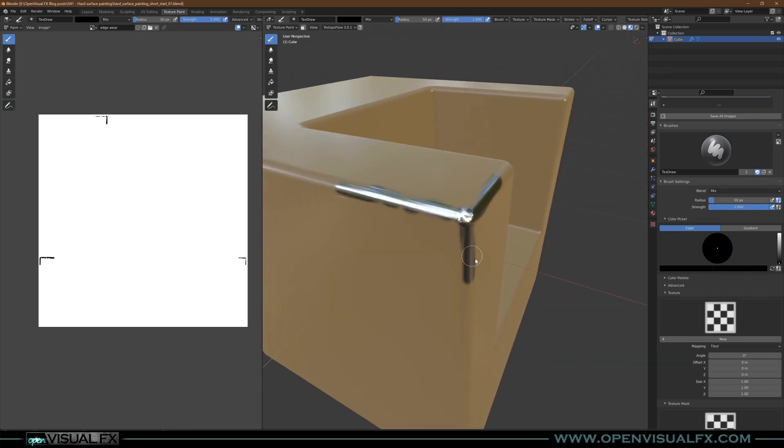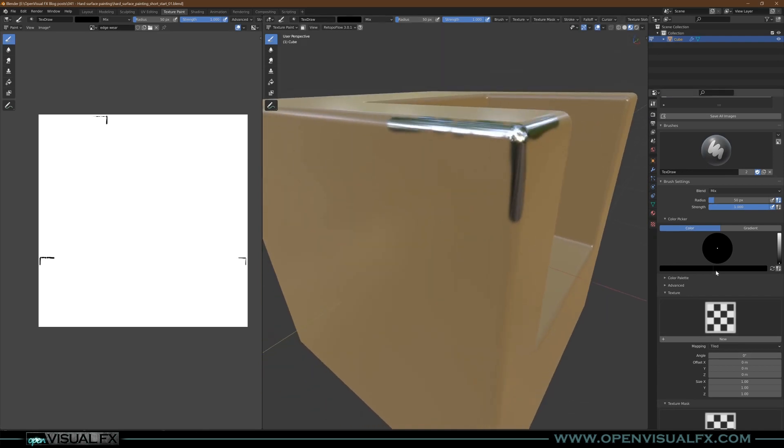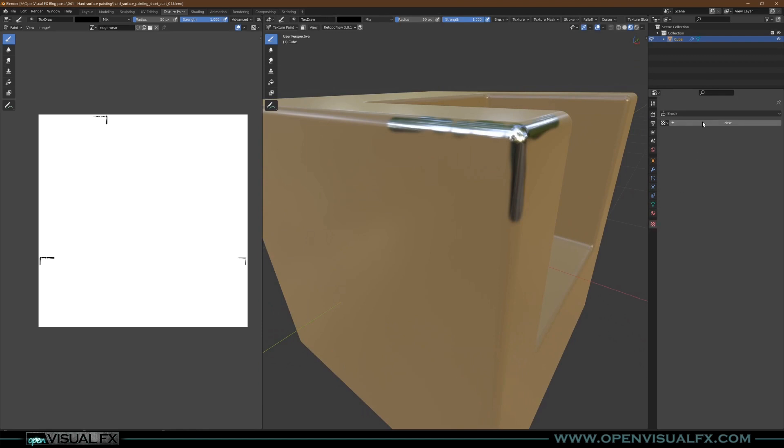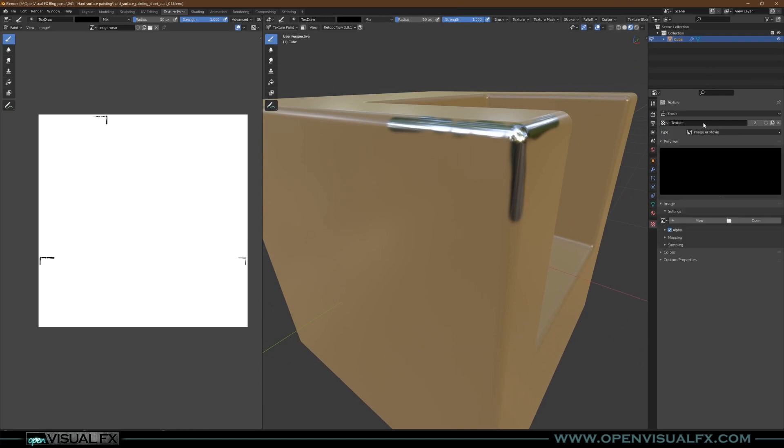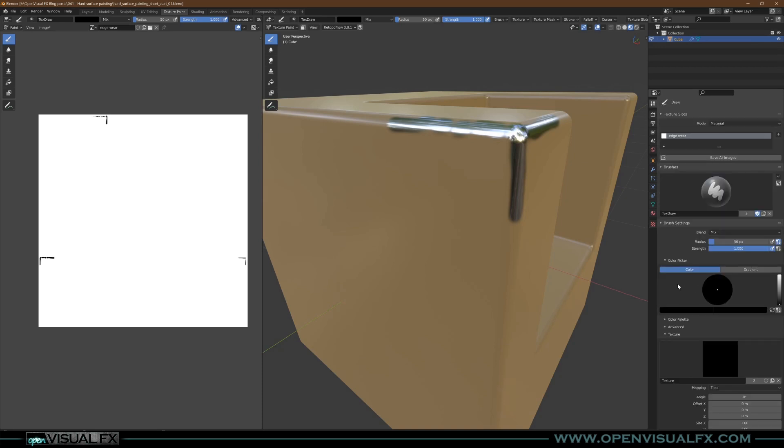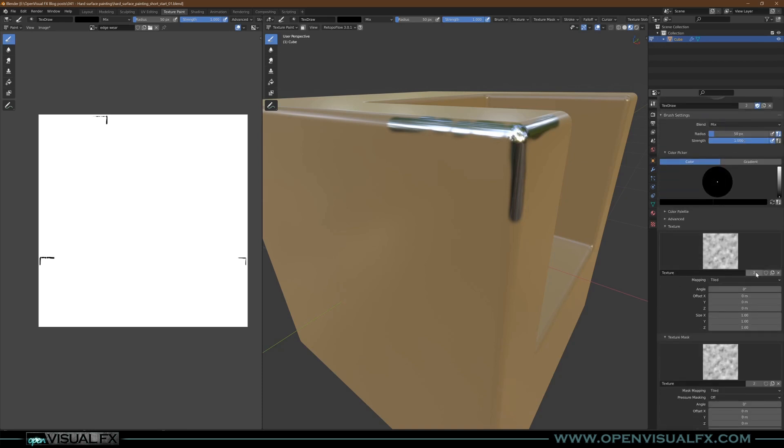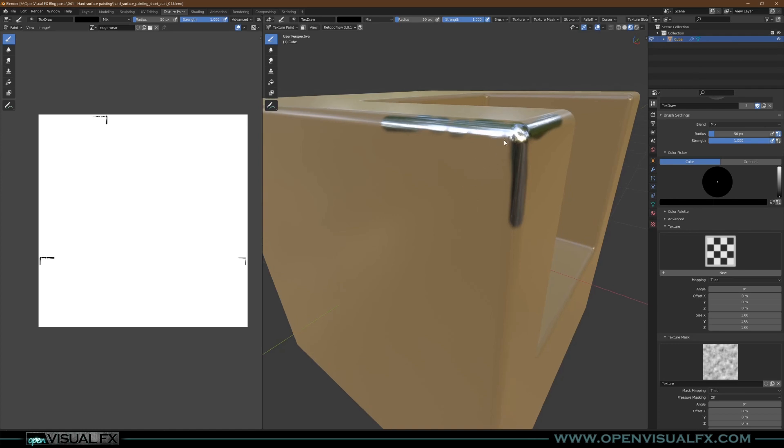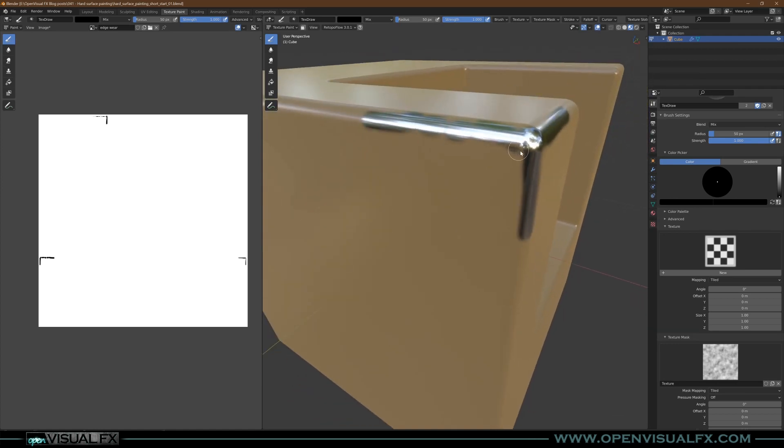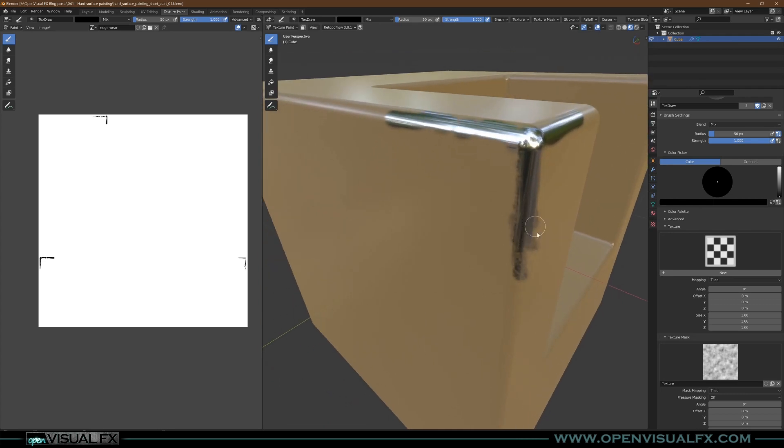We can make that more interesting by throwing in a texture. I'm going to go New, jump over to the texture panel, grab that new texture, and instead of an image or movie, make it a Cloud. Go over here, it should pop in. Remove it from the Texture but not the Texture Mask.